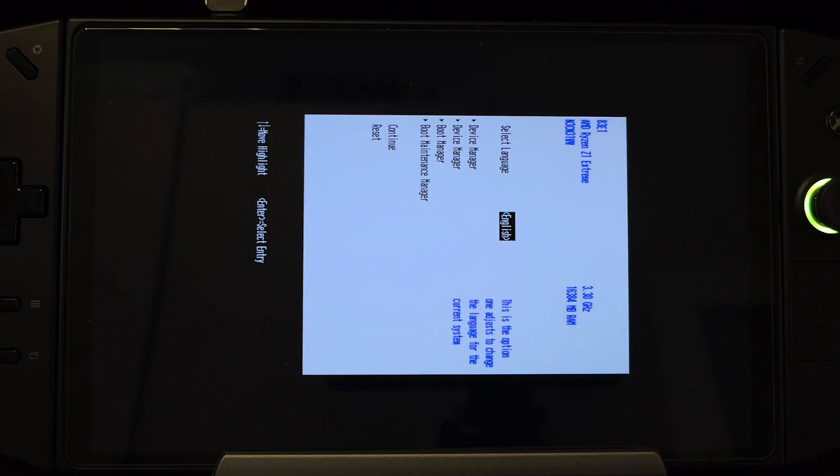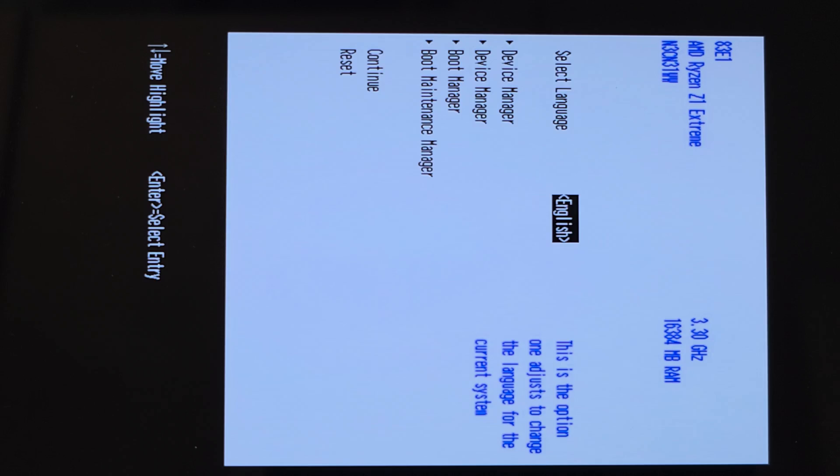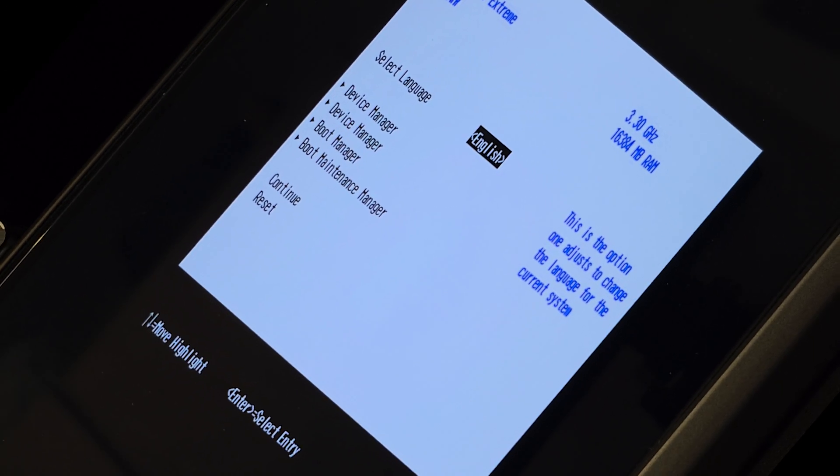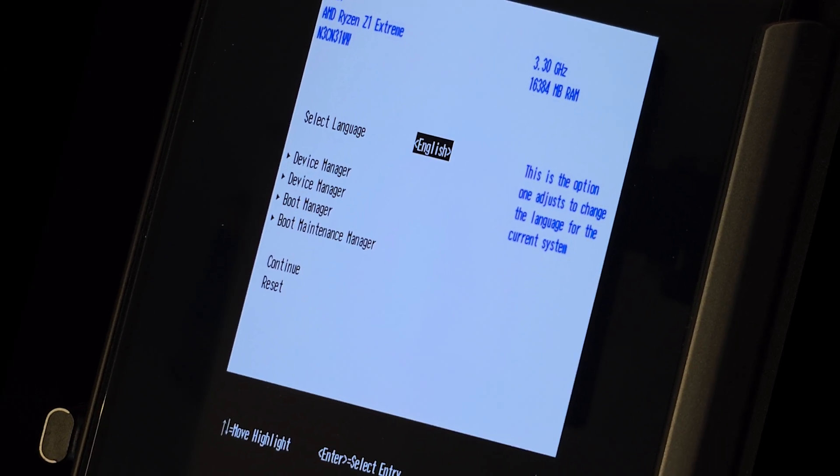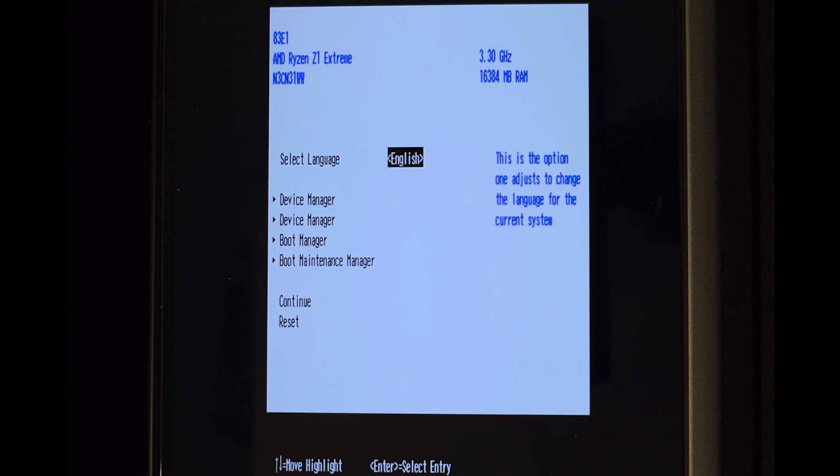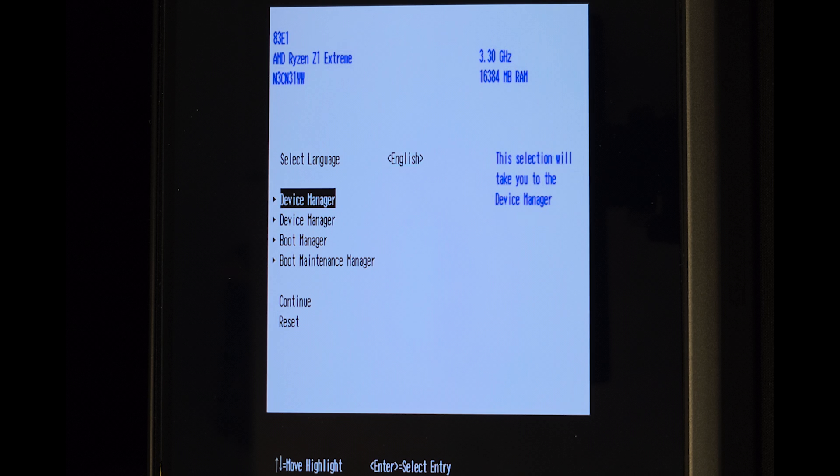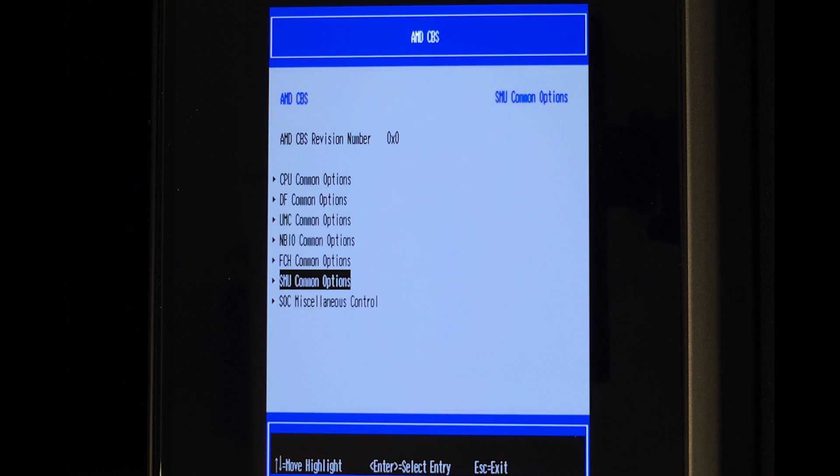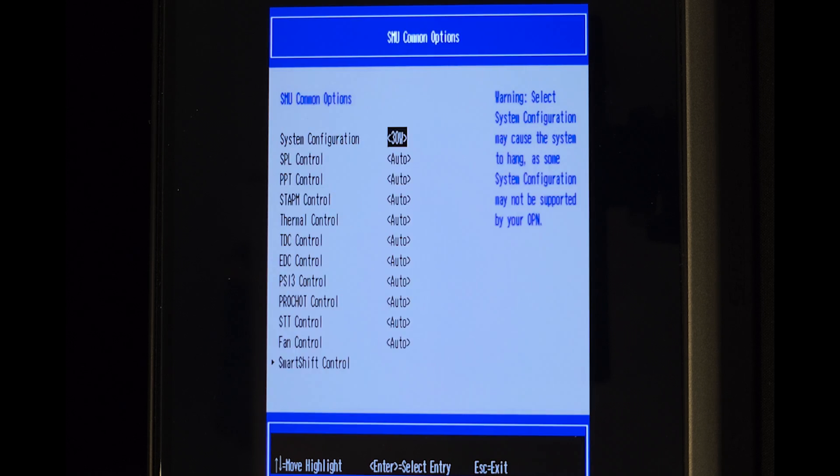Now it should take us to the Smokeless tool menu. As you can see the screen is set to the default portrait orientation, therefore I'll just rotate it 90 degrees so you can see better. Navigate in the following way: Device Manager, AMD CBS, SMU Common Options, and here we can find all the system power settings.